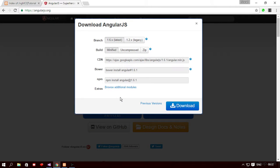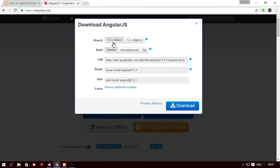The first option is the branch which is basically the version of angular that we're going to use. So the latest version is 1.6.x and we're going to develop our app using this version only. Then we have build.